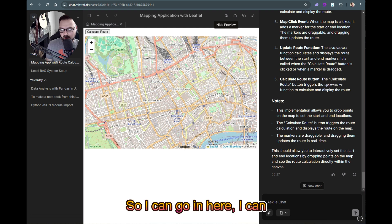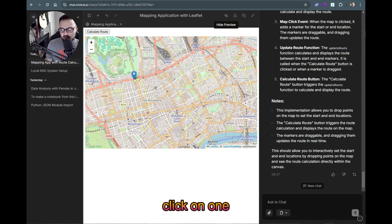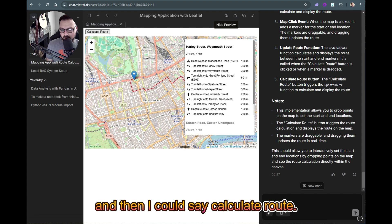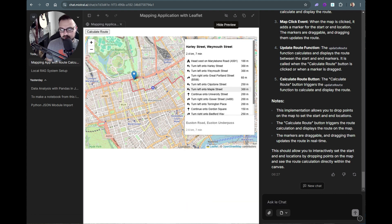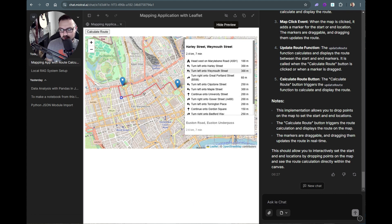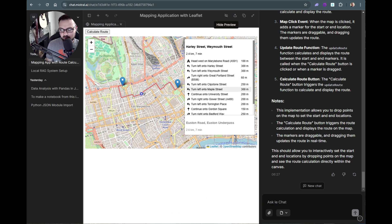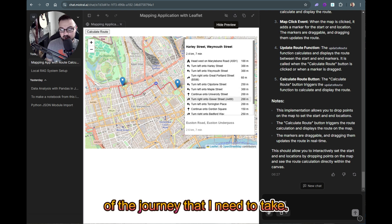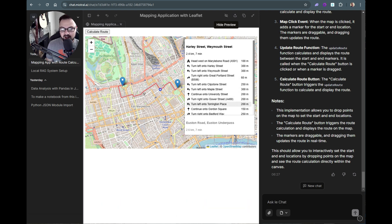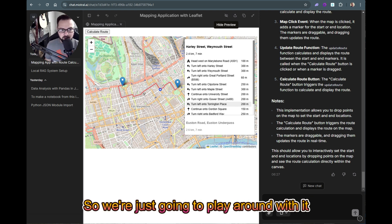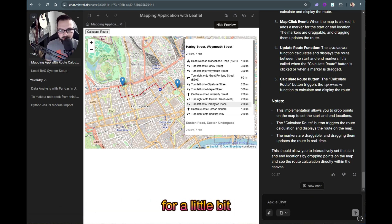I can click on one location on the map, click on another, then hit 'Calculate Route' and it gives me a line. Along the line it tells me every step of the journey I need to take — it's sort of reminiscent of MapQuest.